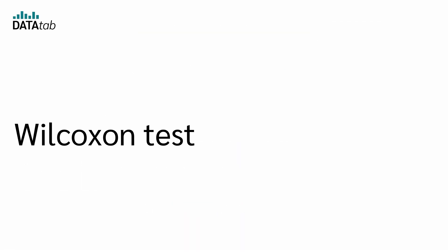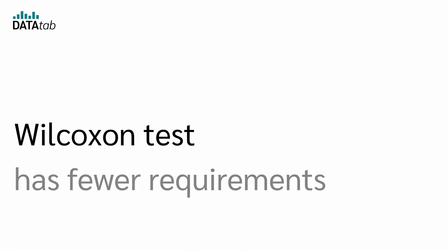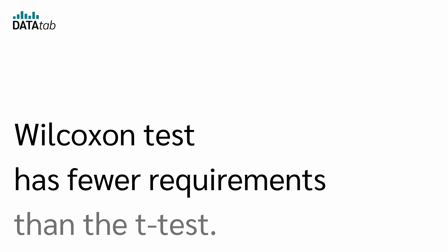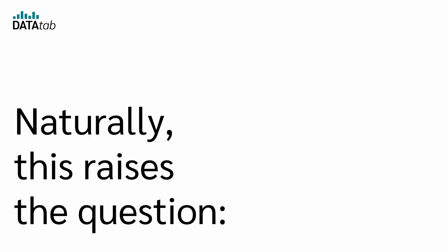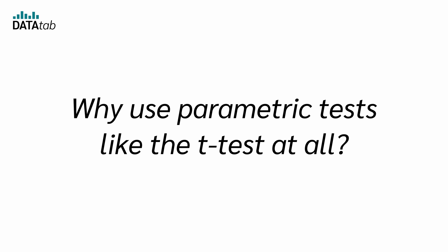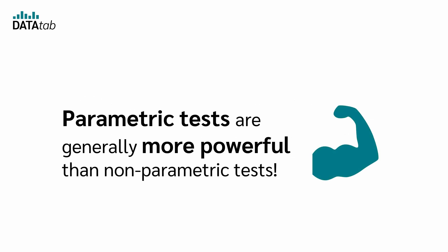We've mentioned that the Wilcoxon test has fewer requirements than the t-test. Naturally, this raises the question, why use parametric tests like the t-test at all?